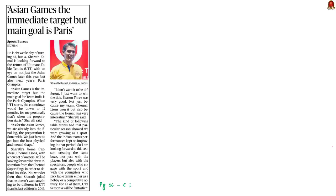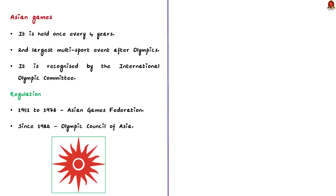This article from the sports page covers India's top table tennis league, Ultimate Table Tennis, scheduled to be held from July 13 to 30, 2023 in Pune. Sharath Kamal, an Indian professional table tennis player, is looking forward to participating. He is also going to participate in the upcoming Asian Games and next year's Paris Olympics. In this discussion, we will learn some points about Asian Games and Olympics.